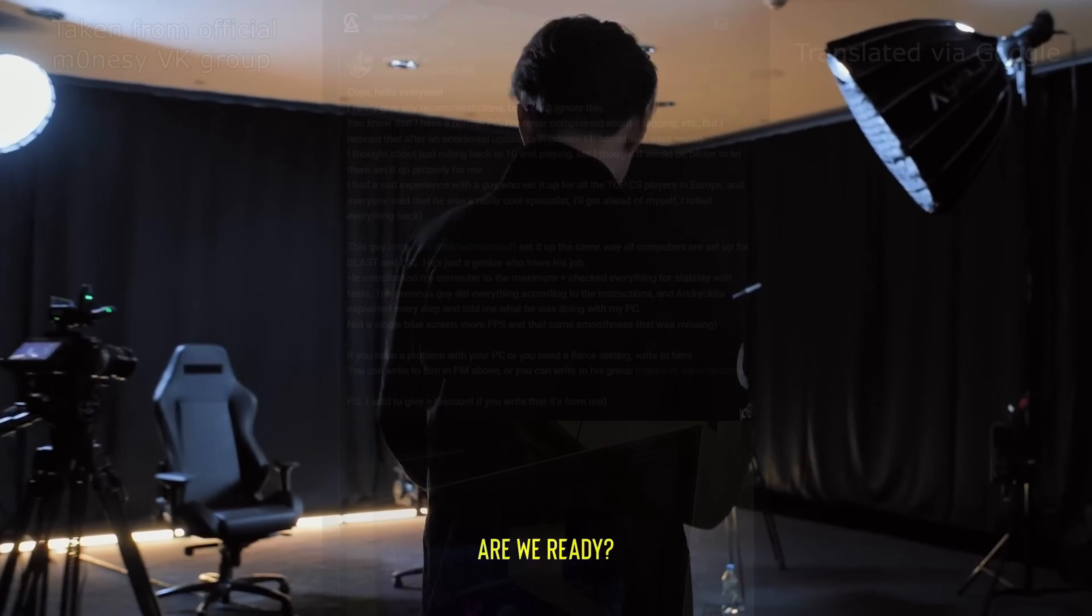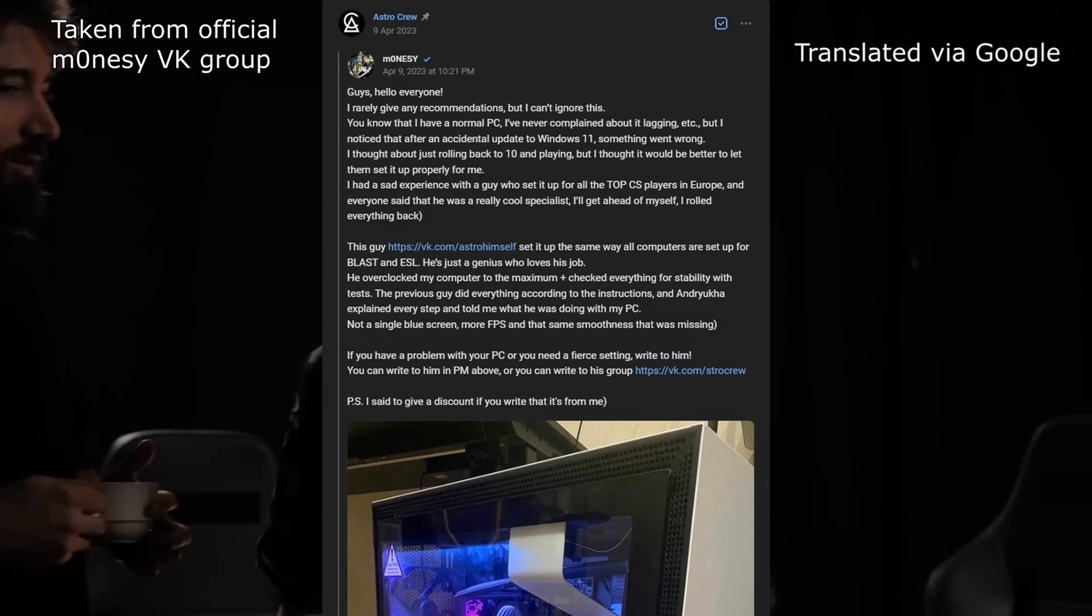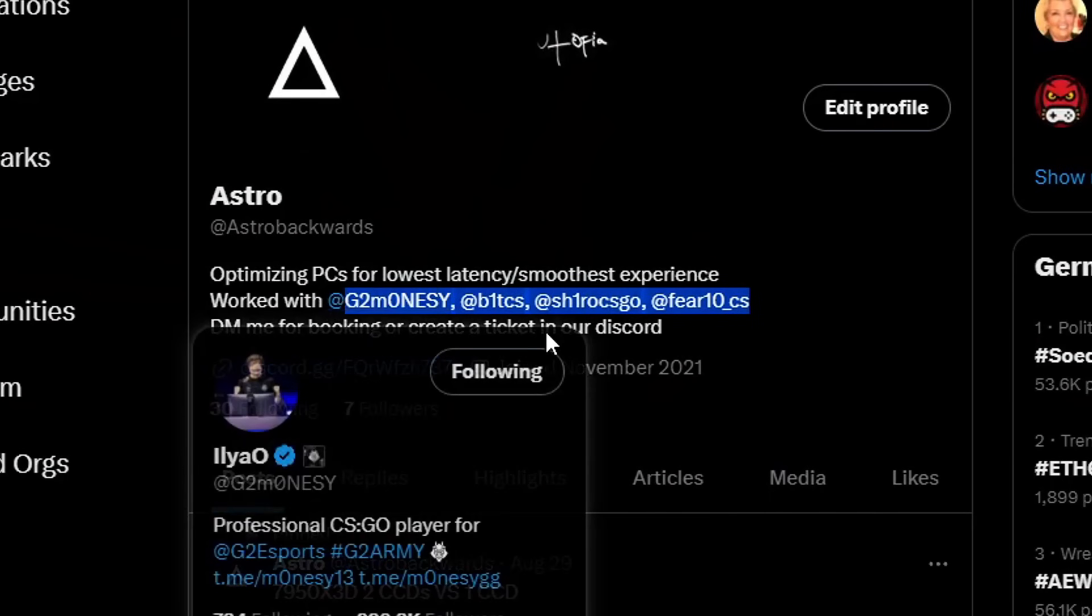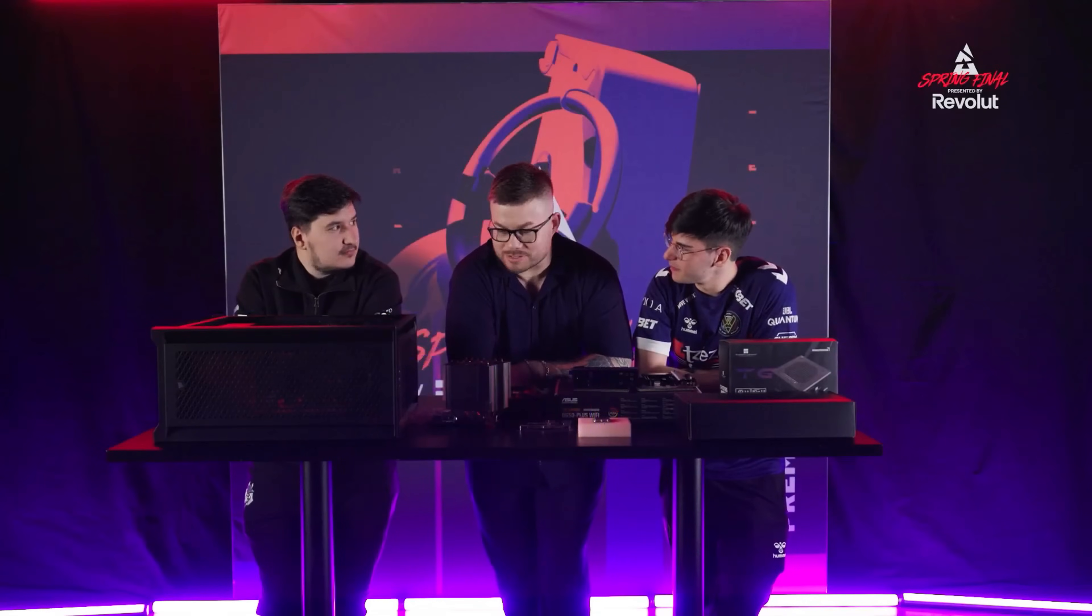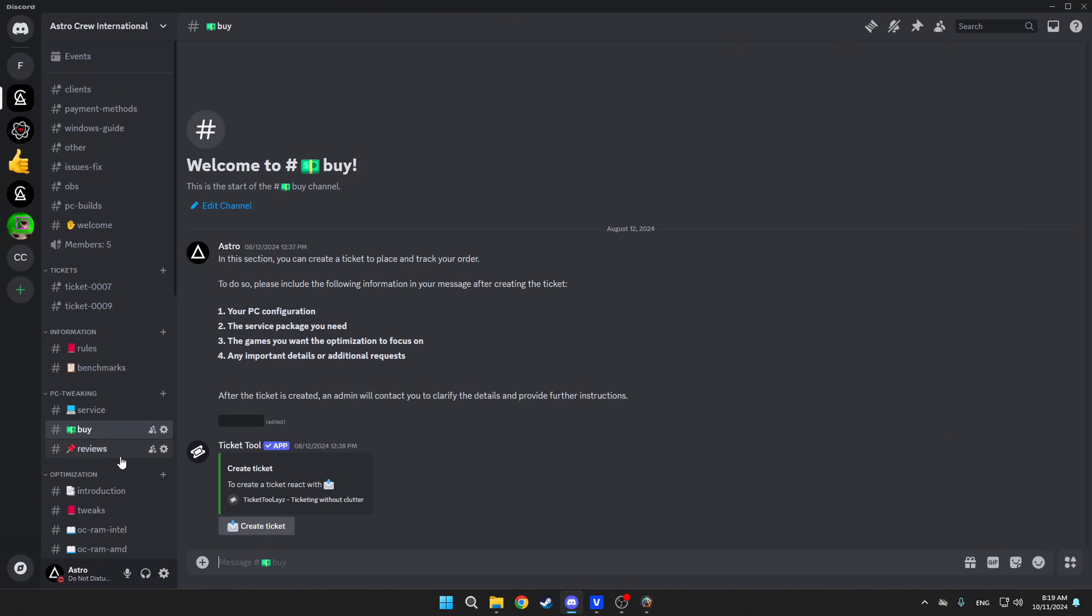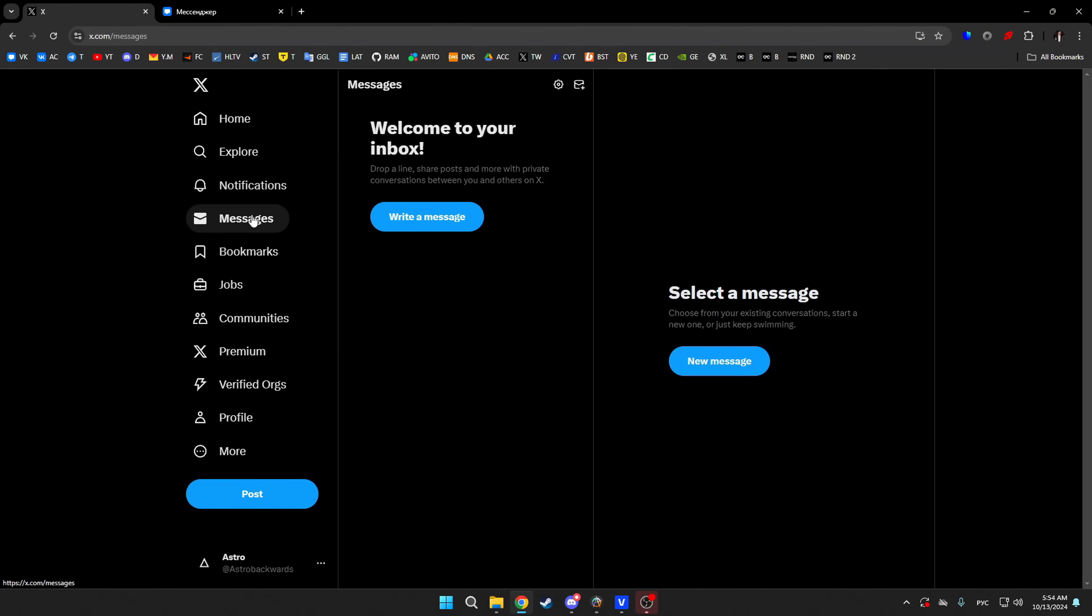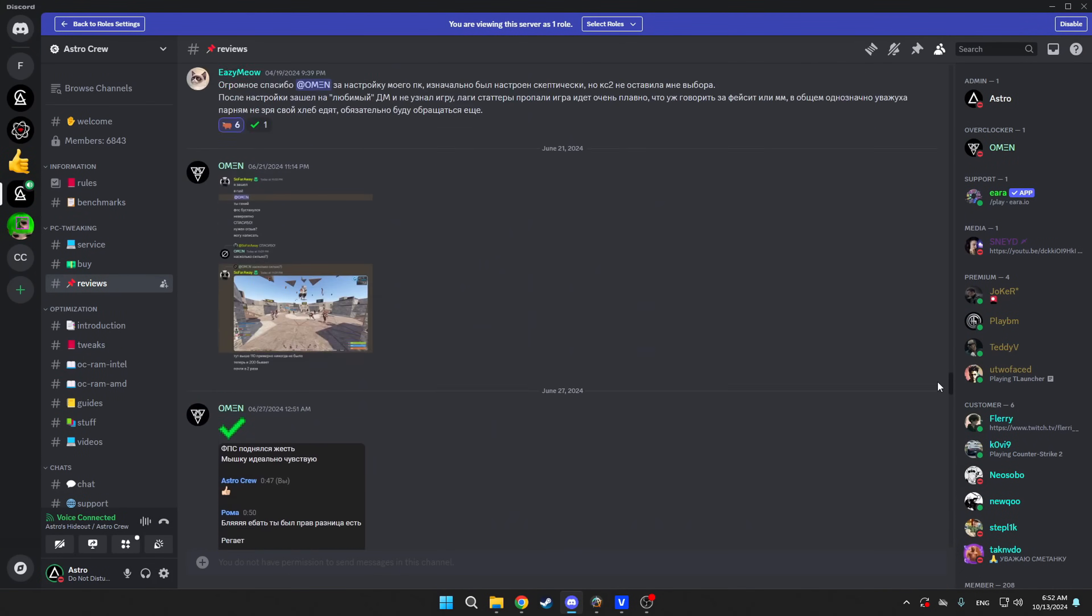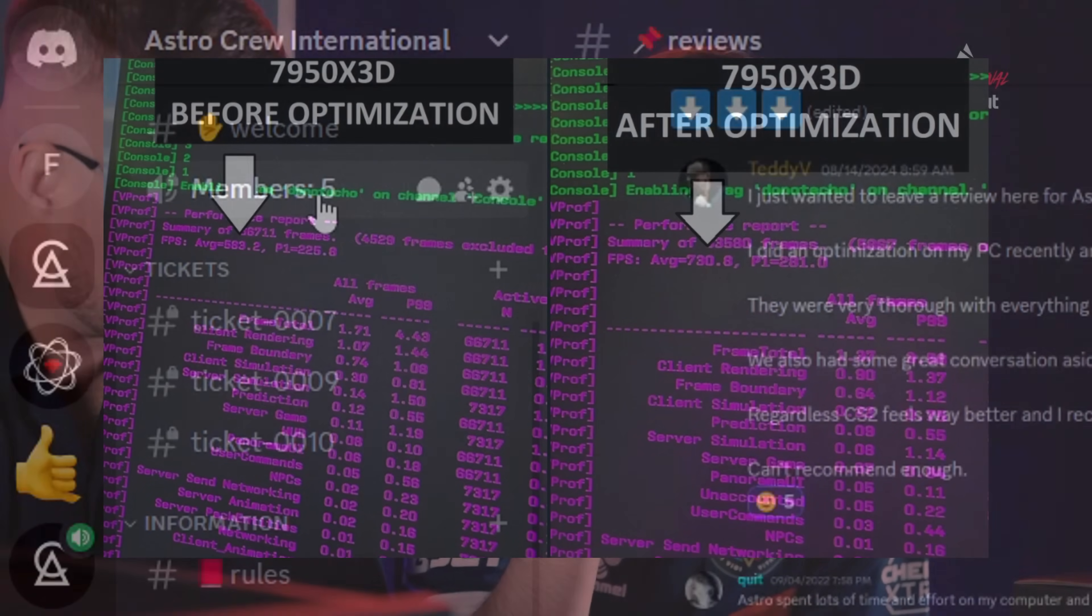As the title states, I'm the guy who optimized Monesy's PC for CS2. Likewise, I also help other well-known pro players and organizations in the industry with computer-related stuff. We also provide a computer optimization service for regular people, so if you want a perfectly tuned system for your specific tasks, you can create a ticket on our Discord or message me on Twitter. All the links will be in the description. For a long time I worked exclusively with the Russian-speaking segment, but now we want everyone to experience what their computers are capable of when they work properly.